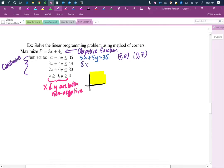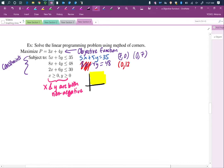For 8x plus 4y equals 48, we're going to find our intercepts. If we set x equal to 0 and cover it up, we are solving 4y equals 48, so y is 12 — that's the y-intercept. Now we set y equal to 0, solving 8x equals 48, so x is 6.